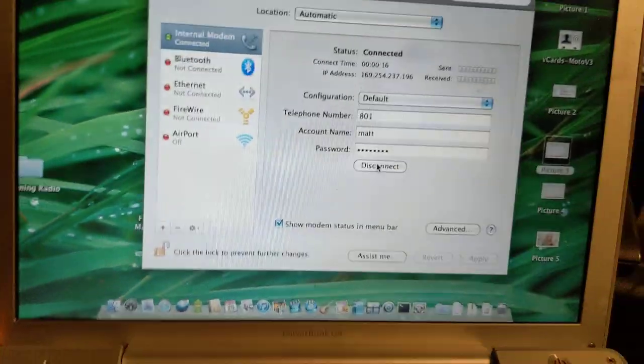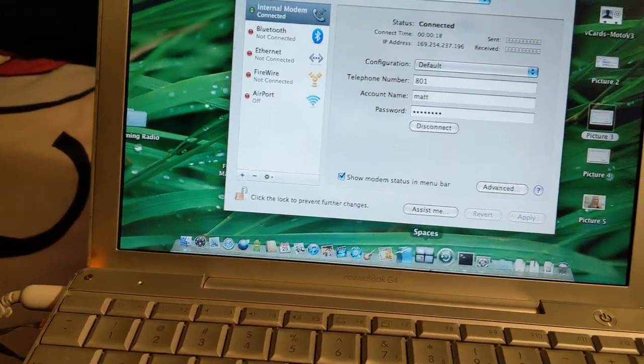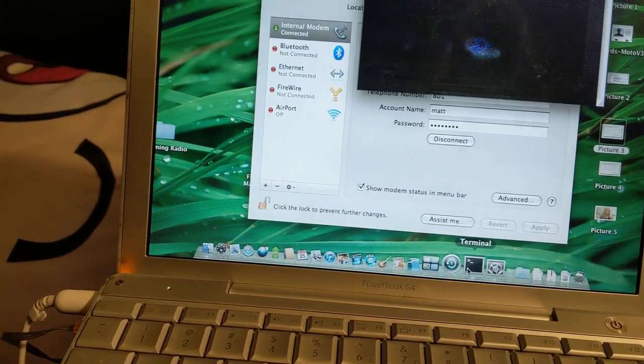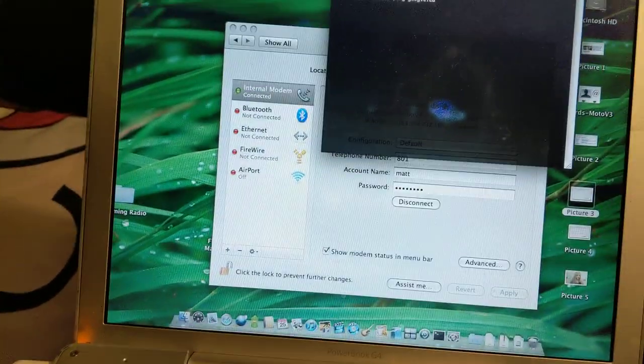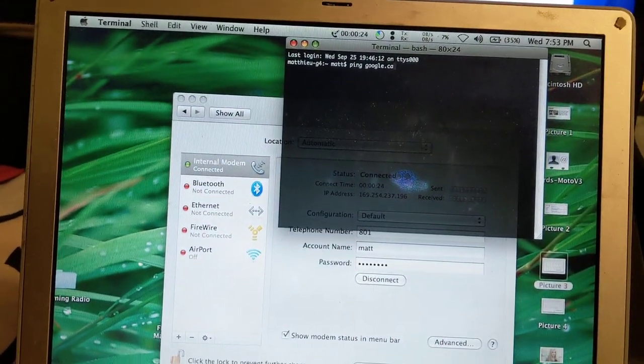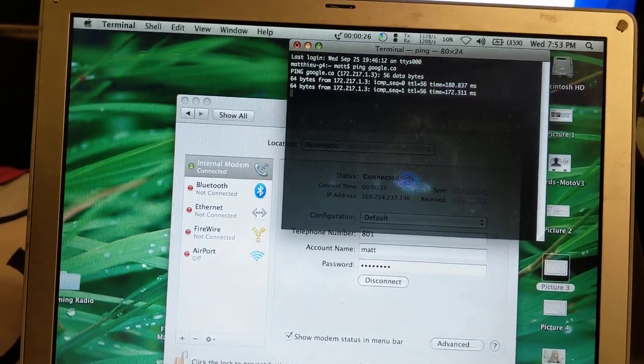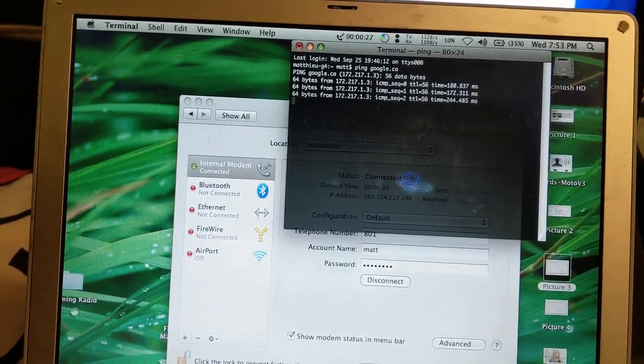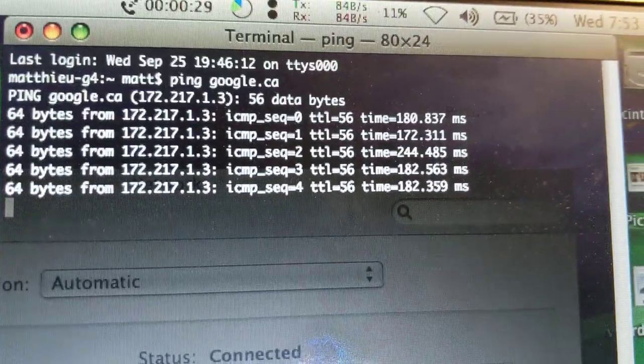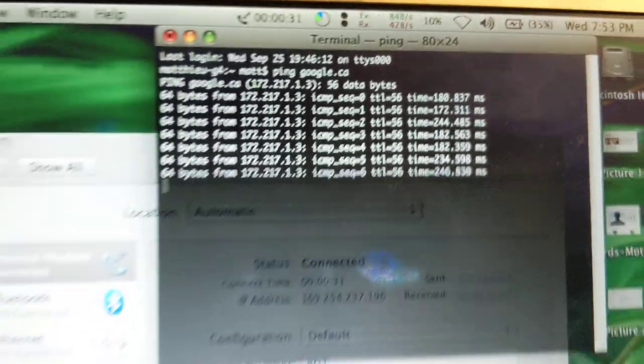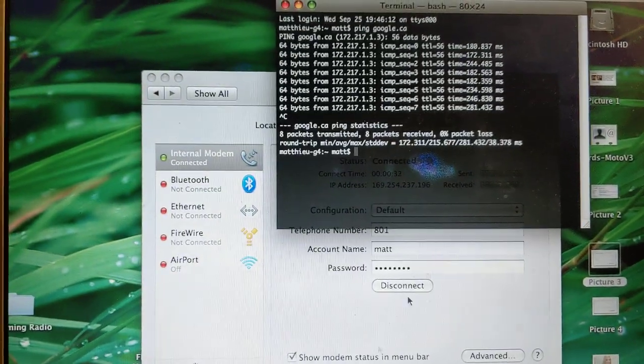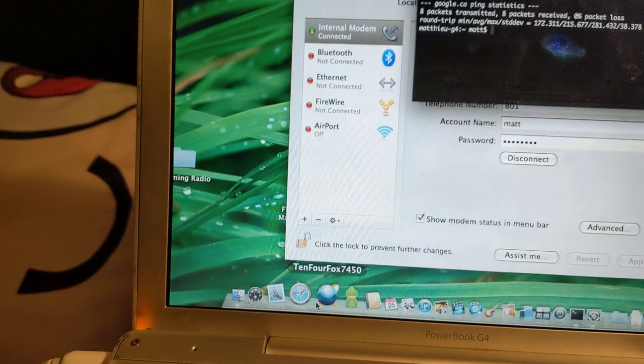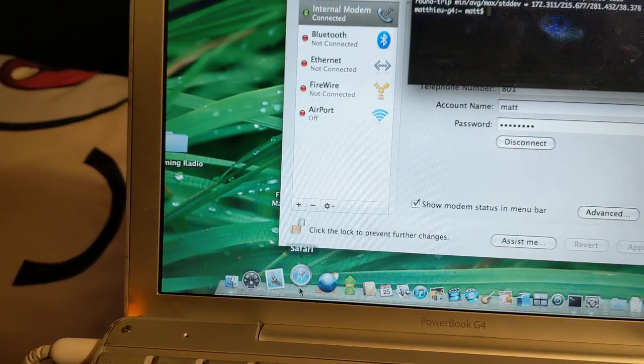So on the Mac here we can fire up a terminal and we can actually ping internet. It does work. And look at those nice ping times. And let's fire up a web browser and see if we can get online.